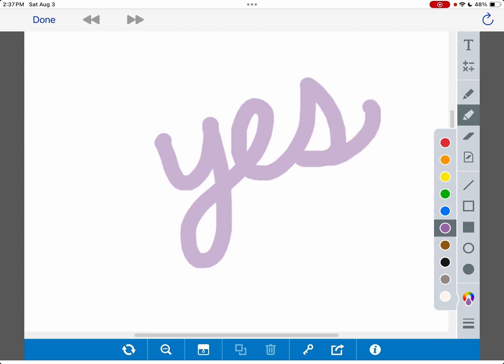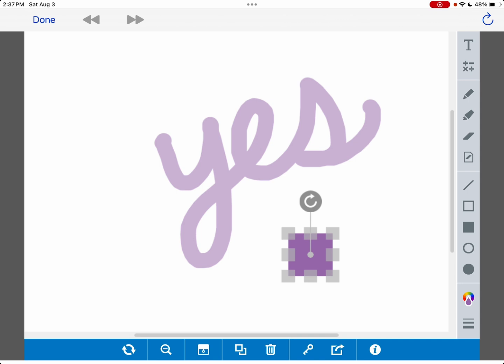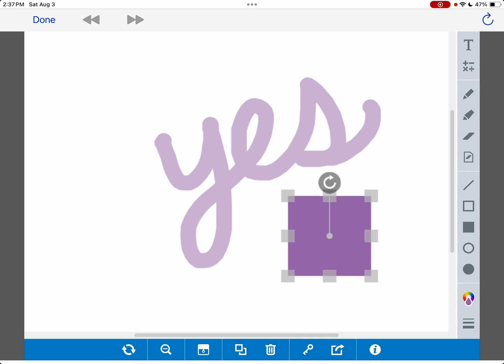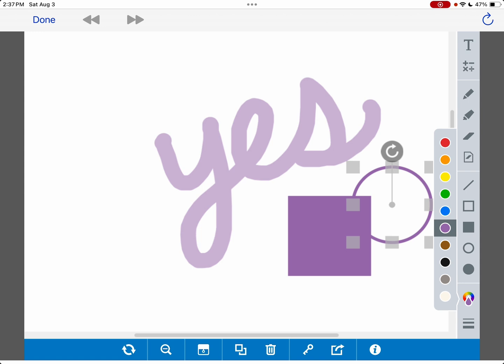You can also do some shapes and resize them. They can be open shapes like that. You can recolor them.